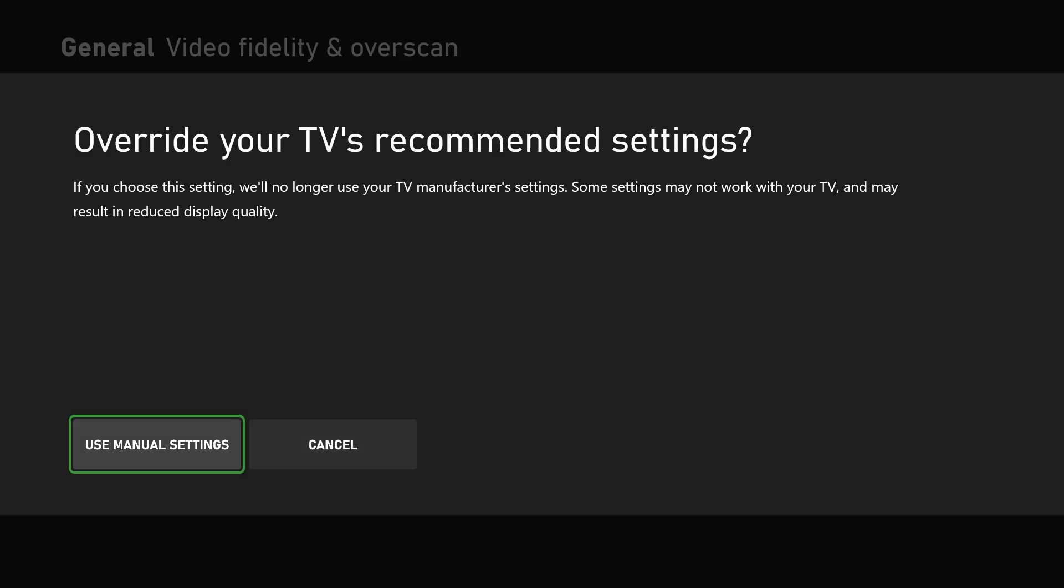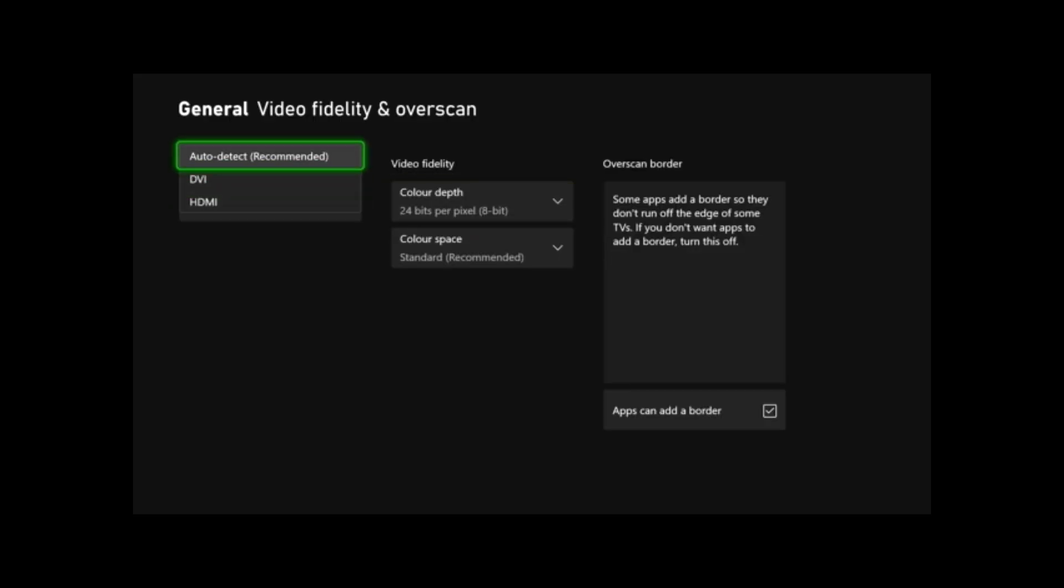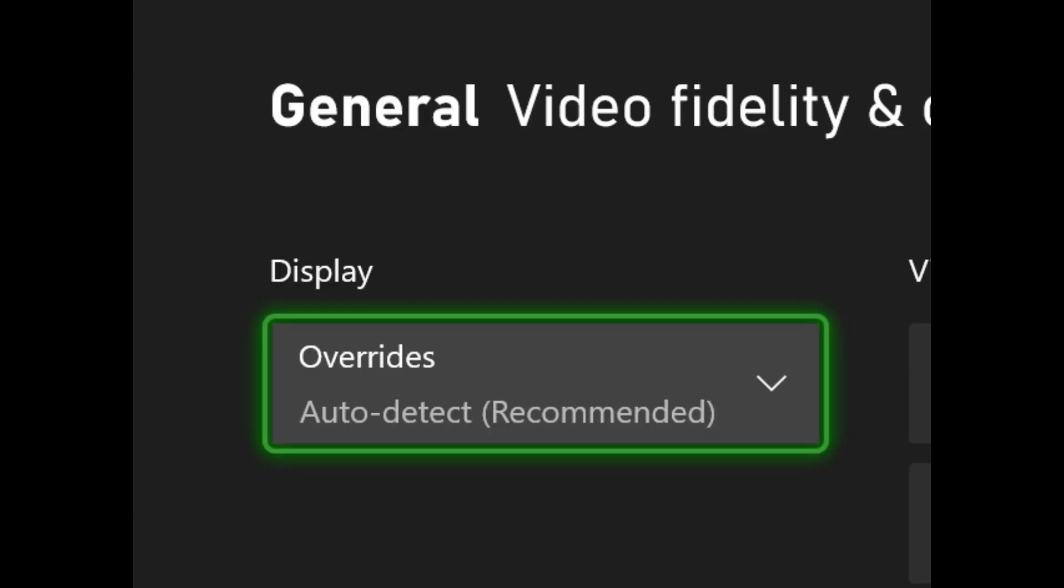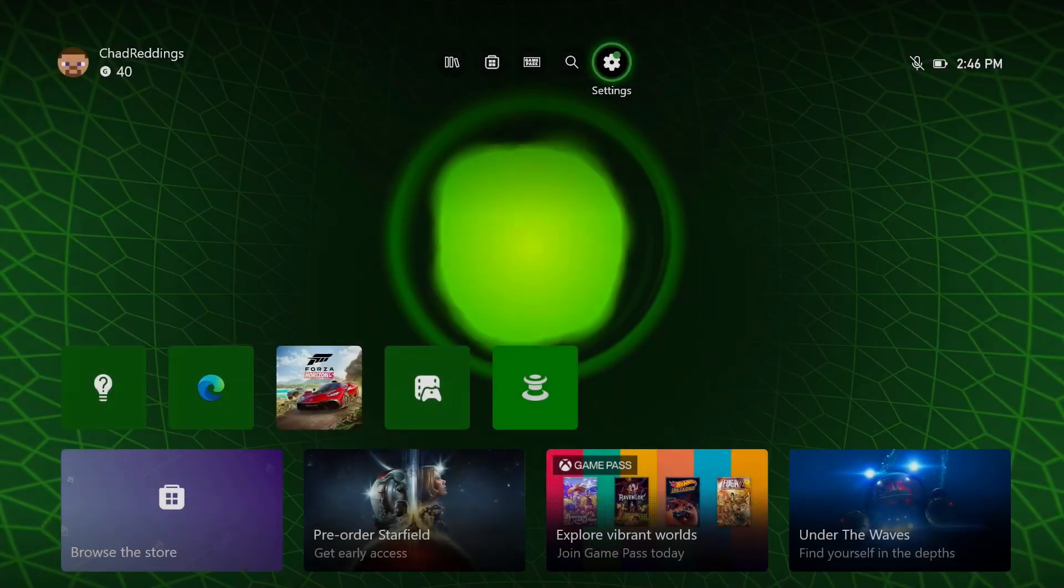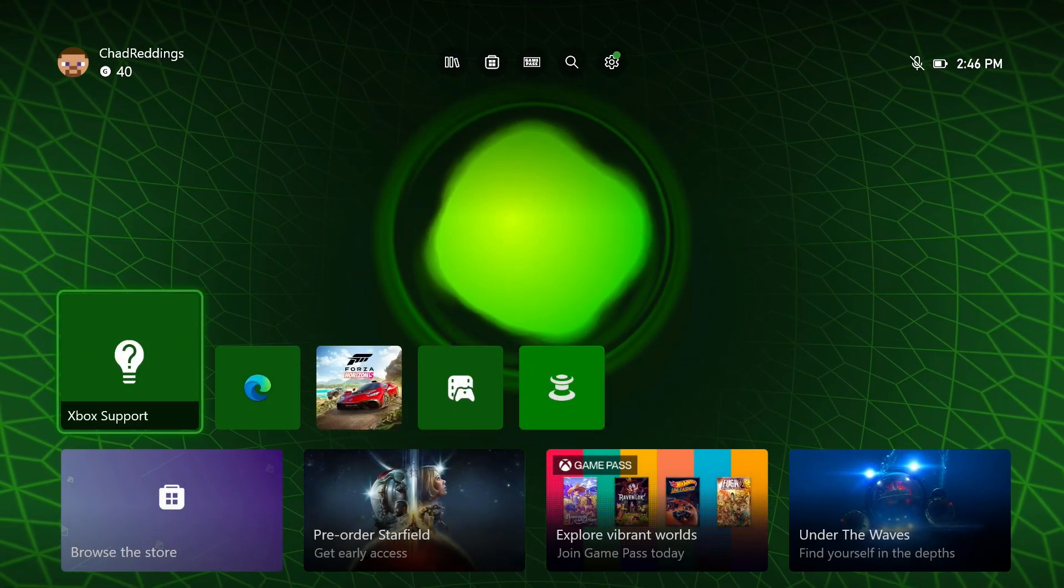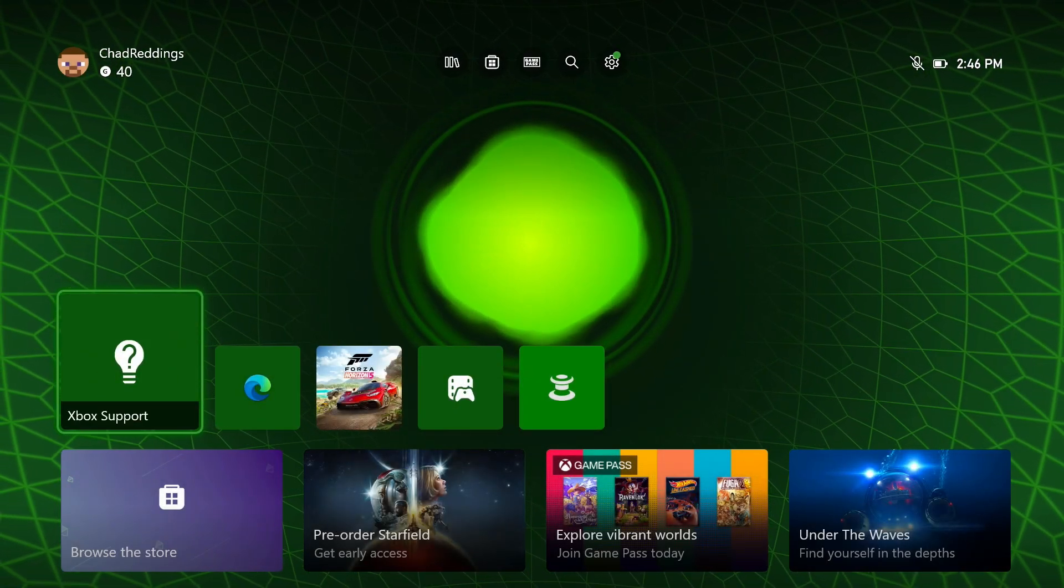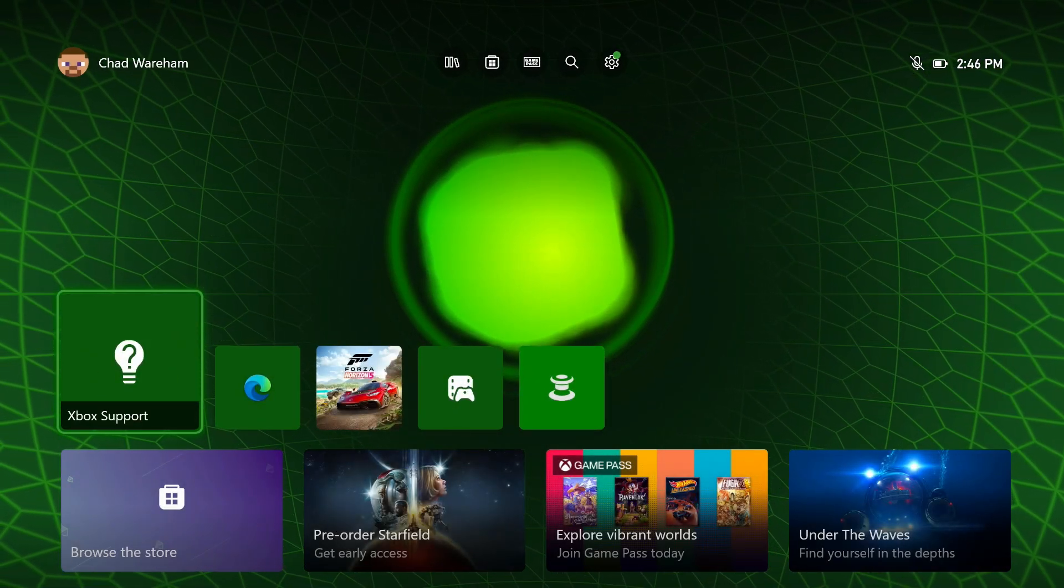As it says here, if you choose this setting, we'll no longer use your TV manufacturer settings. Some settings may not work with your TV and may reduce your display quality. I'd say try it anyway and see if that fixes the issue. In my case it doesn't, so I'm going to leave it on auto detect, but give that a shot and see if that helps fix it. Hopefully this video was helpful. Like and subscribe and we'll see you in the next one.